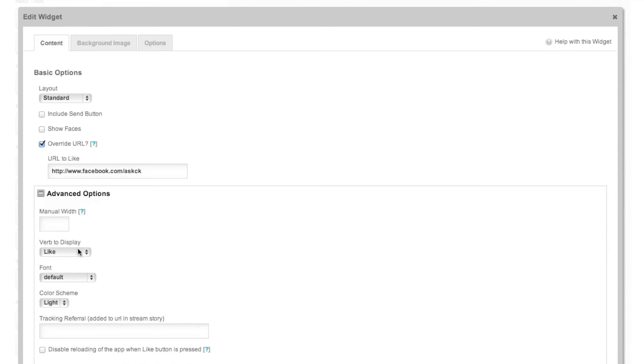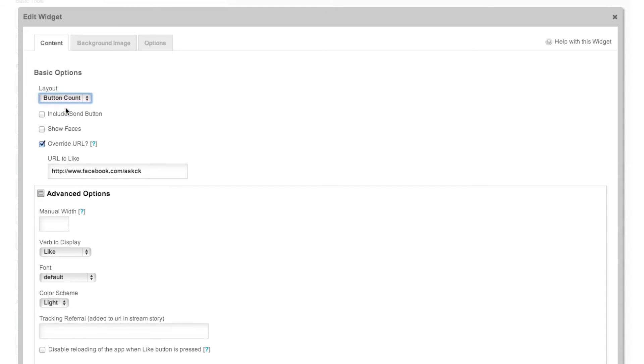At this point you also have some advanced options where you can decide what type of verb you're going to display, also decide what type of font you want to include. You can also customize the layout by including for instance a button count over the standard button.